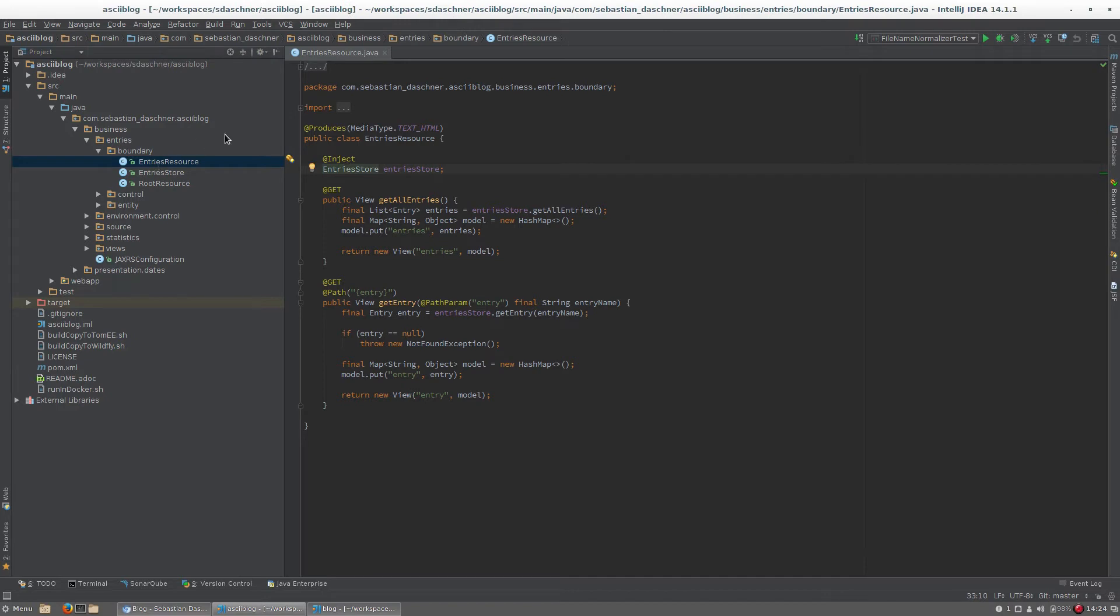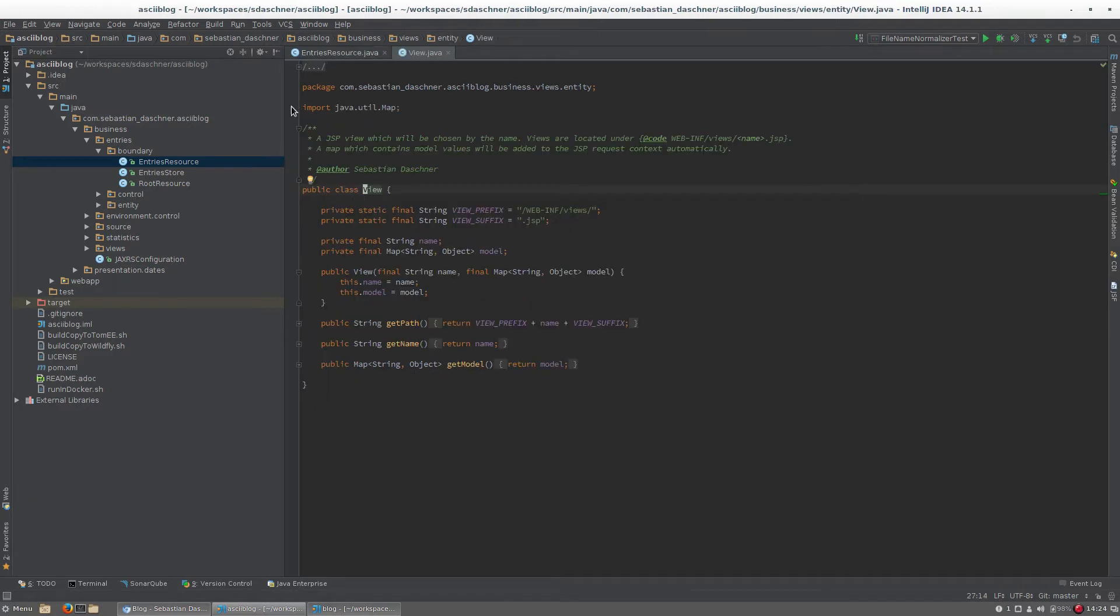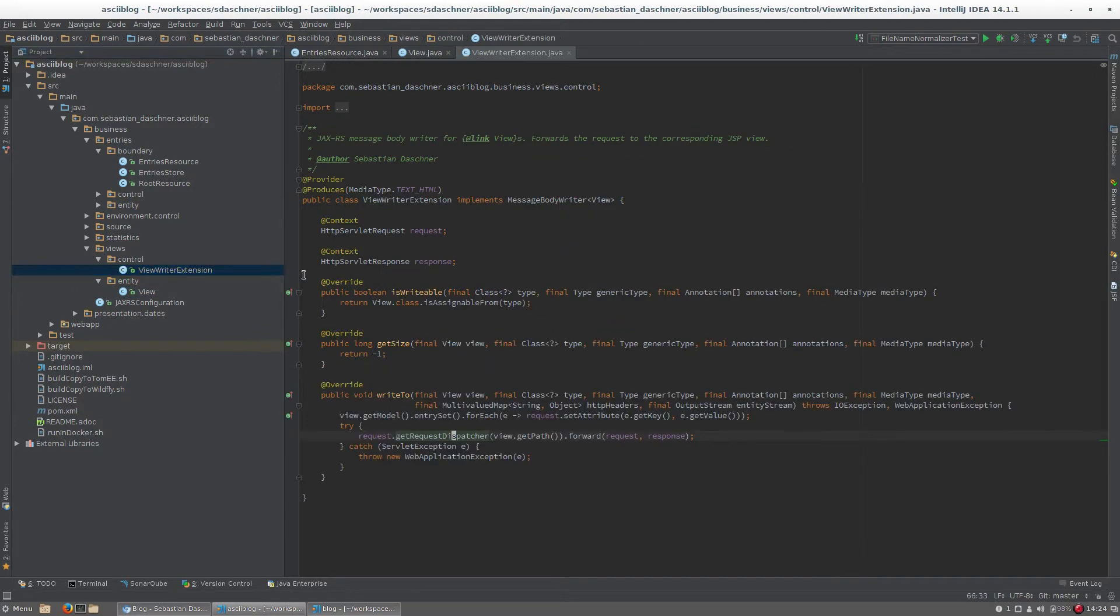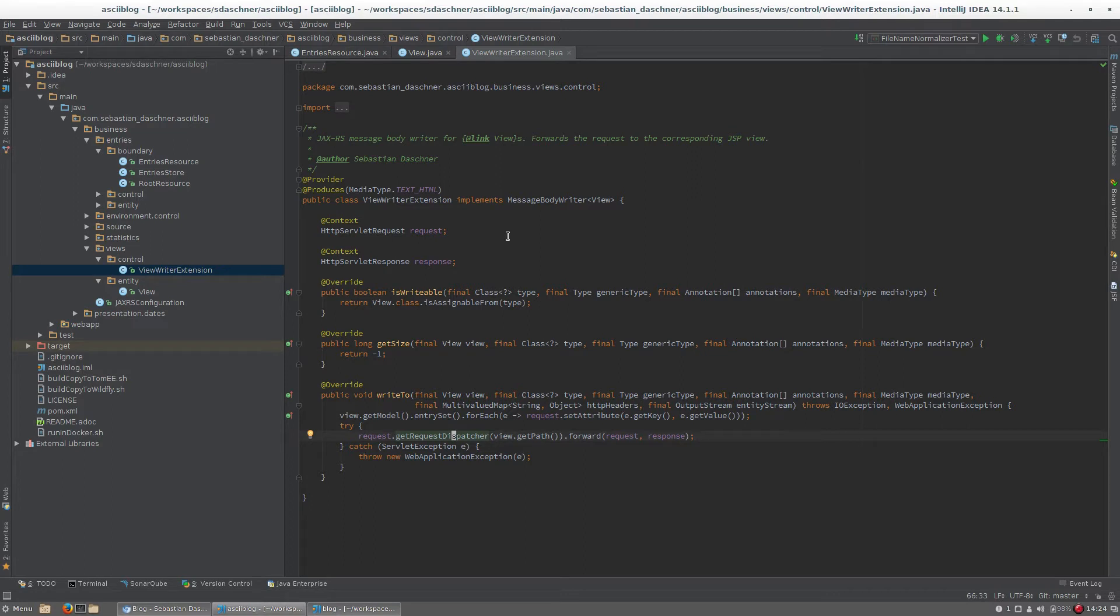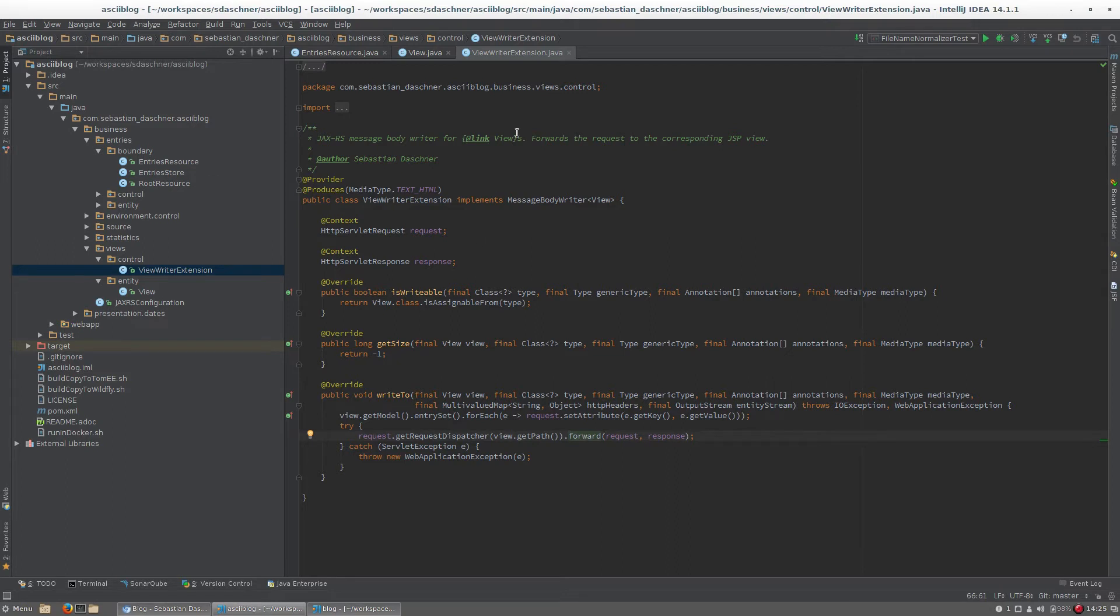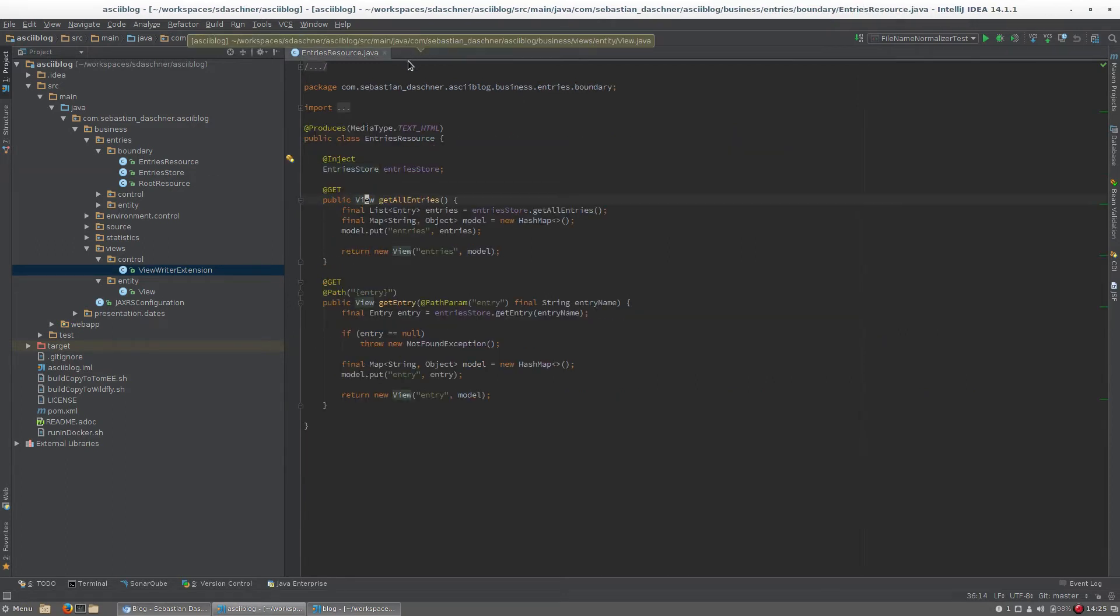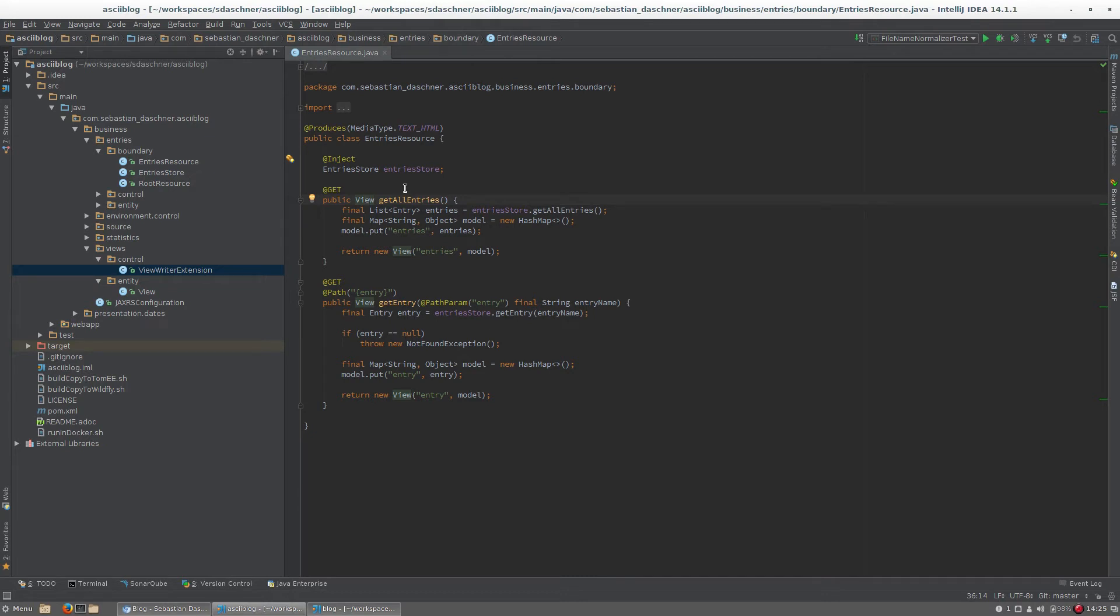Here you can see a simple JaxRS class. This view here is a small JaxRS extension I wrote which allows me to forward the HTTP request to a JSP view. Just like the plain old servlet style, I forward the request to the view here, which allows me to integrate JaxRS with JSP, which is really helpful.